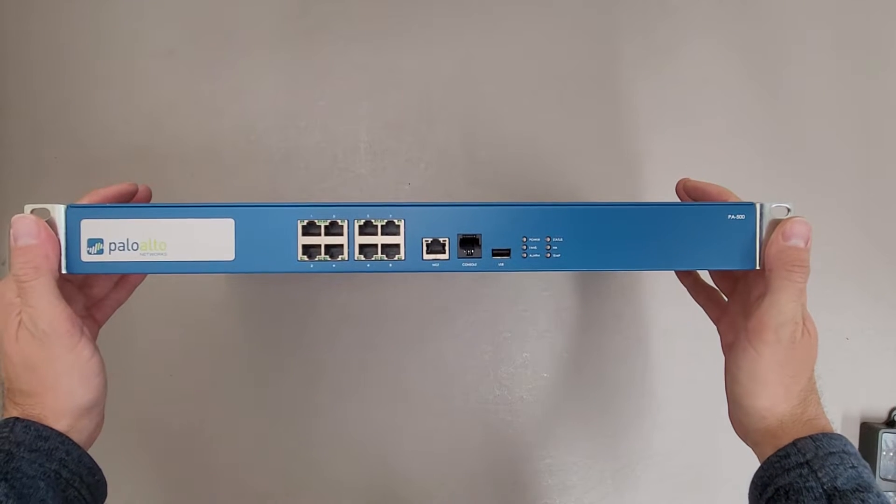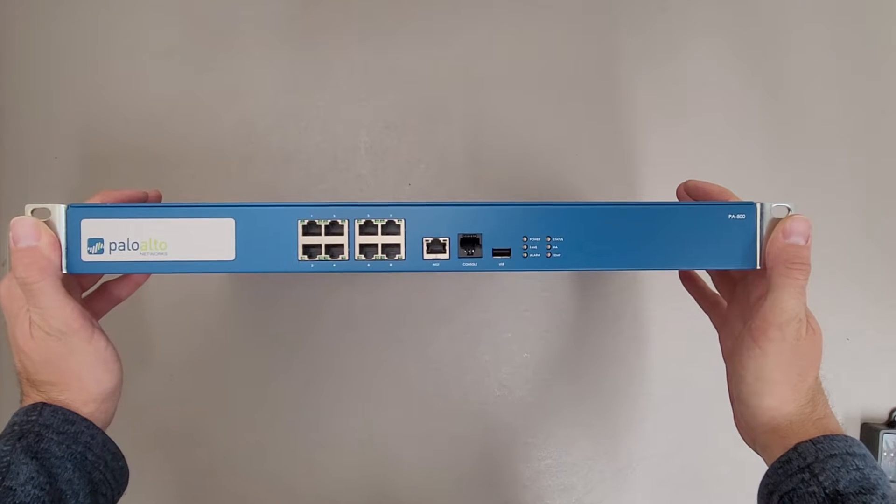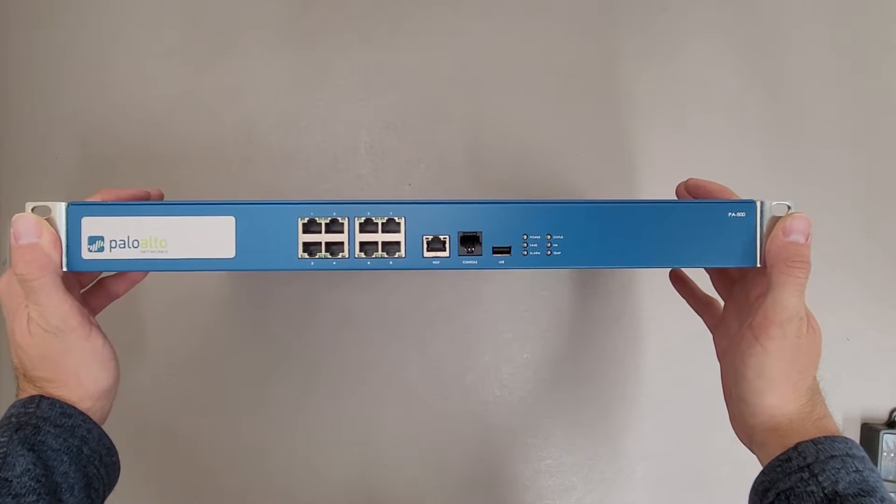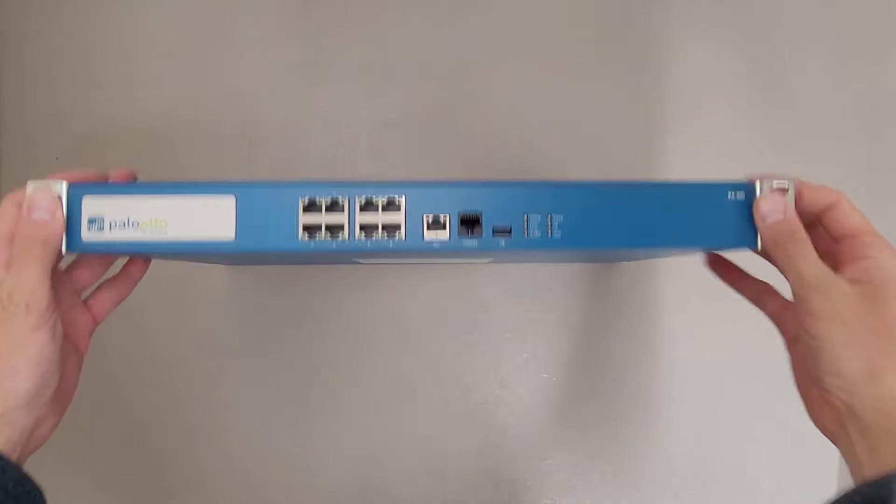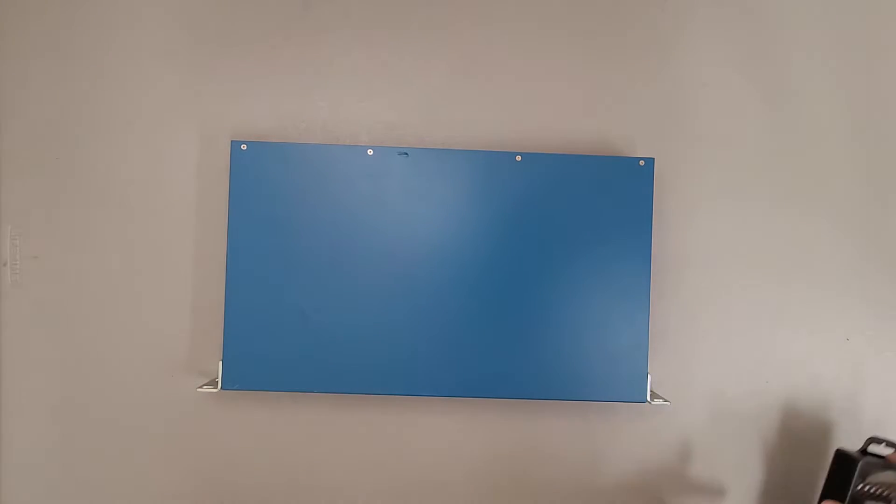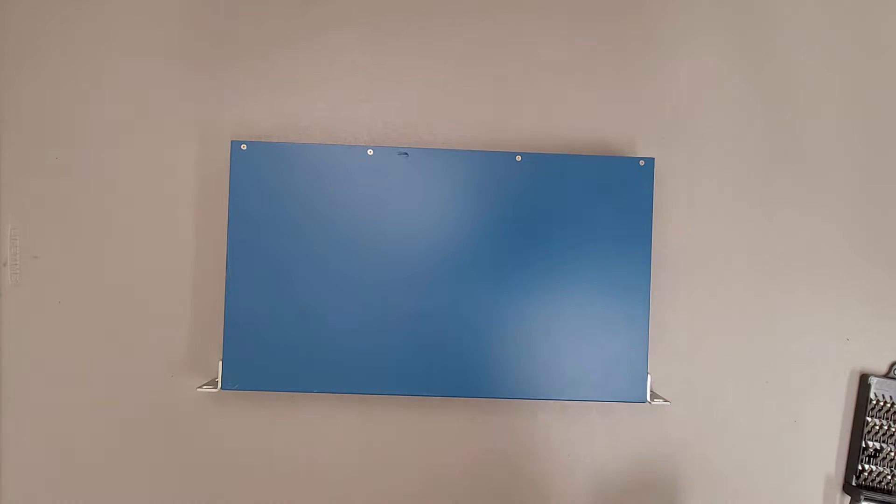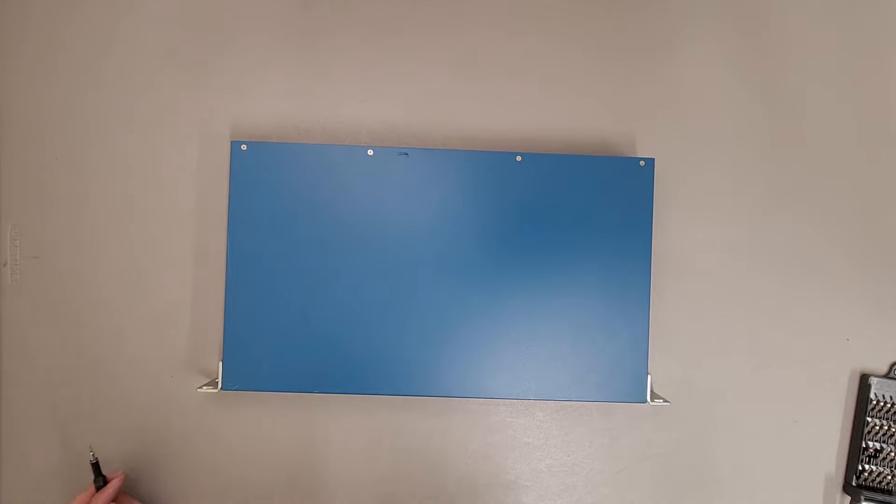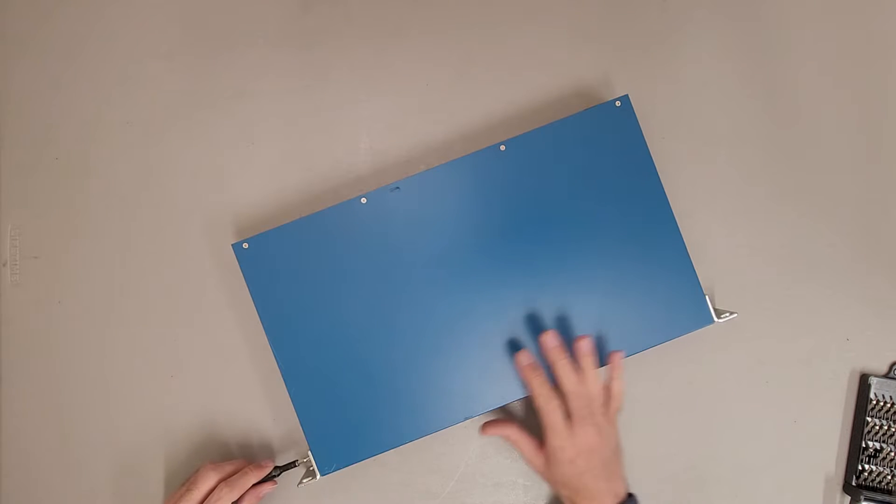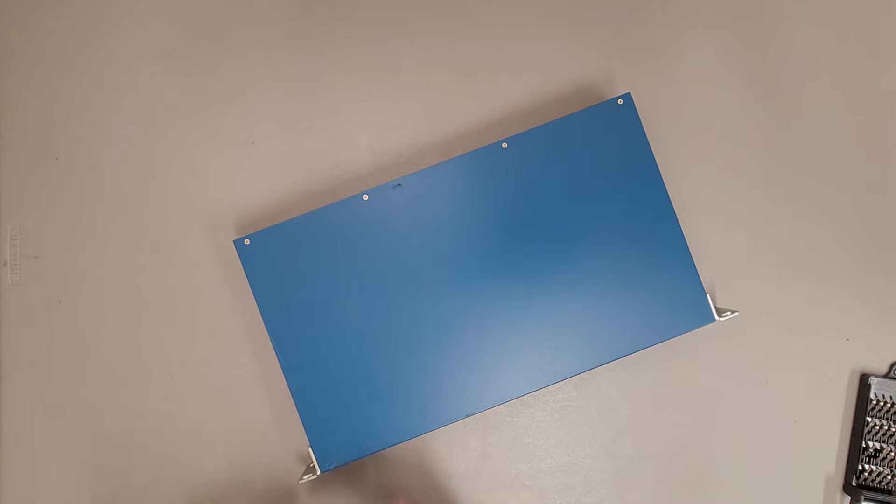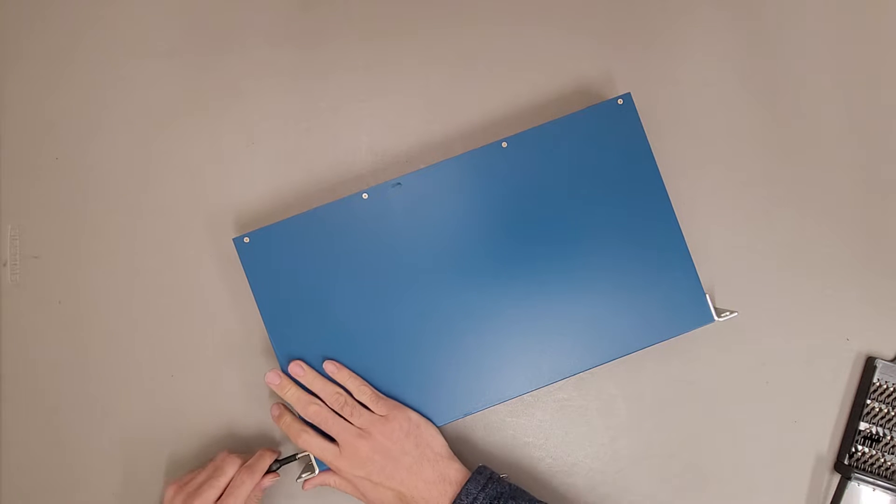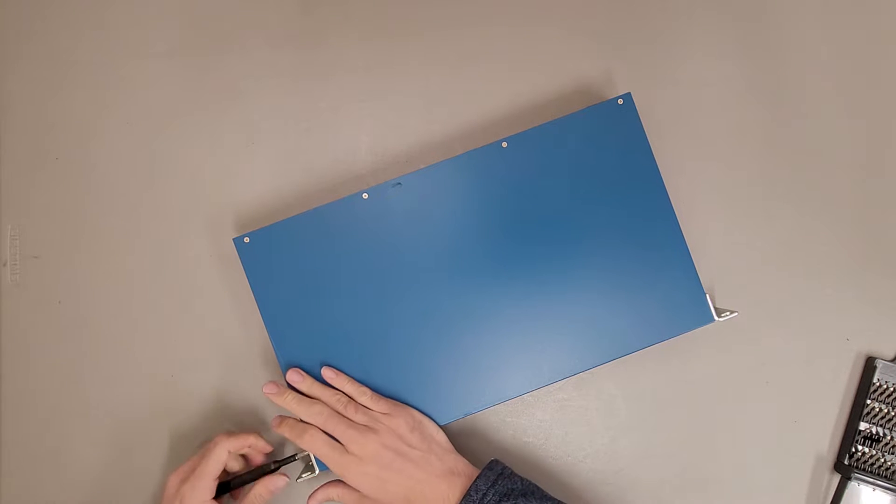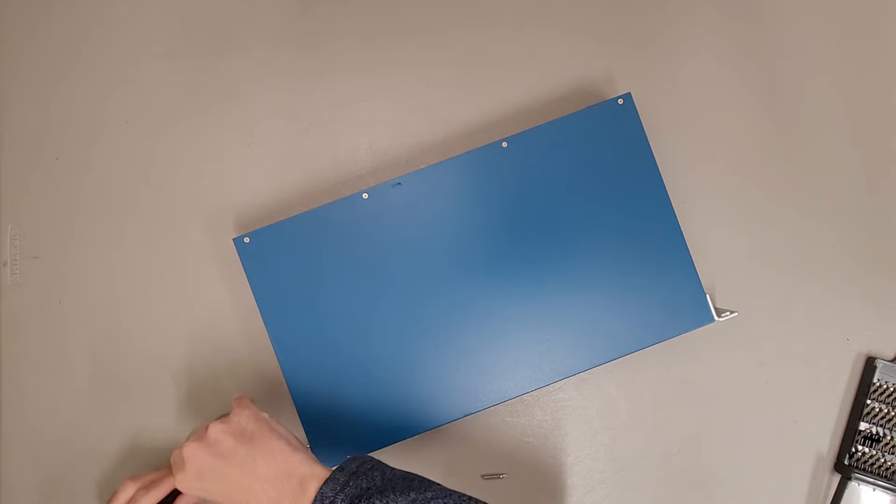This is a teardown of a Palo Alto Networks PA500 firewall. It'll be kind of interesting to see what's inside this. I've done the old peek through the side holes to see what's going on already, so I have a little bit of an idea but I want to see for certain.